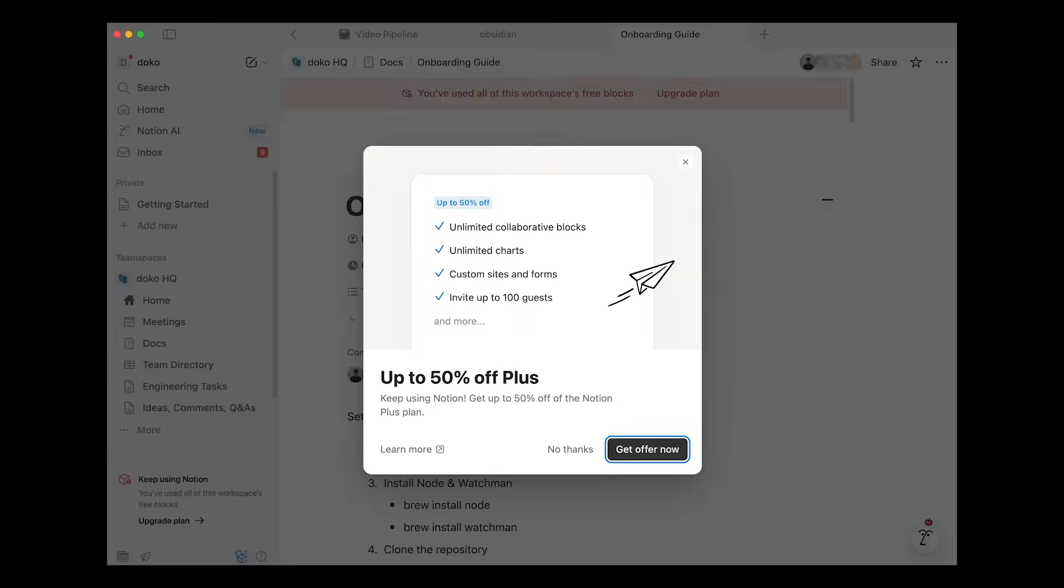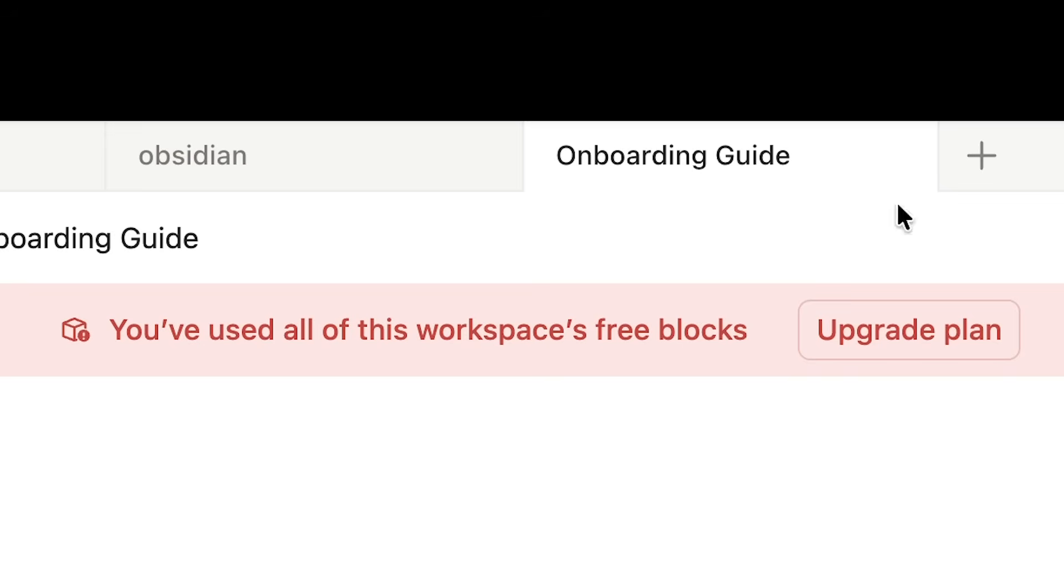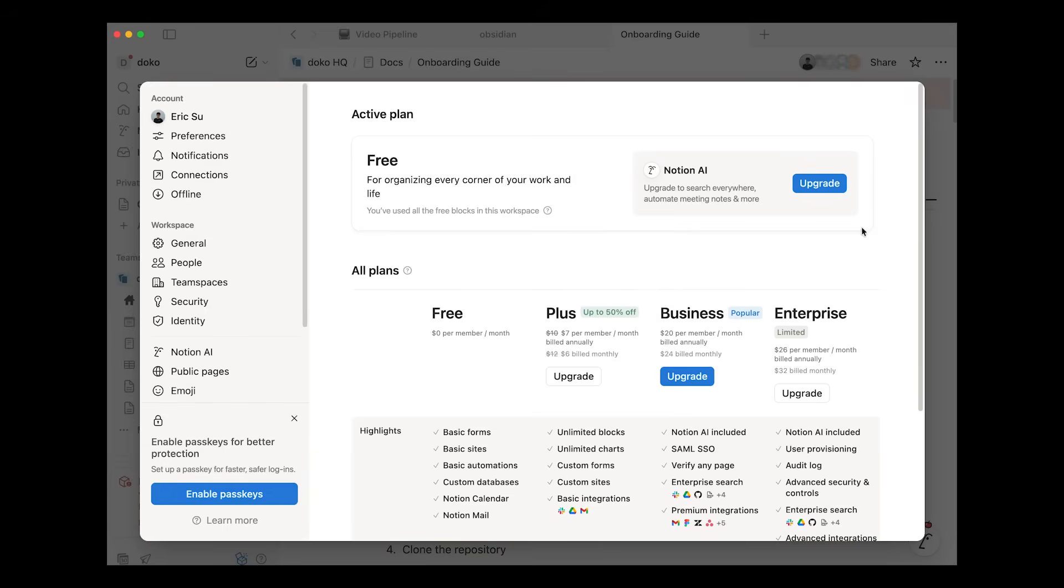But the problem with that is that they have subscription fees and also locks you into an ecosystem. For most note-taking software, as you reach certain limits, you'll have to upgrade and pay a subscription fee to access and continue using the software, which is kind of a sneaky thing that they do because you'll be locked into the note-taking software to begin with, like that's happened to me before.